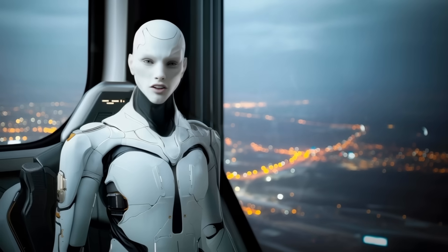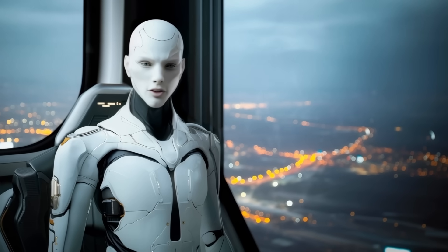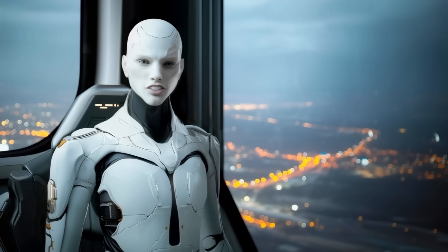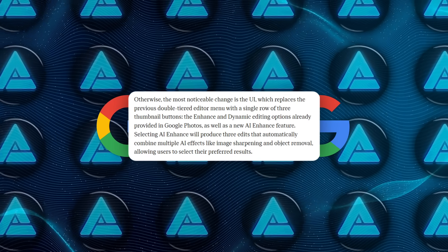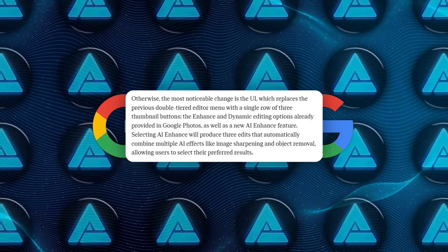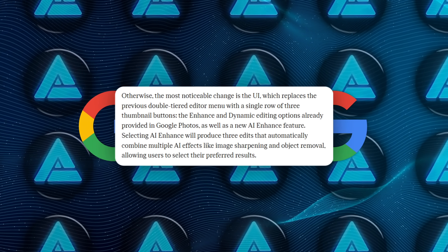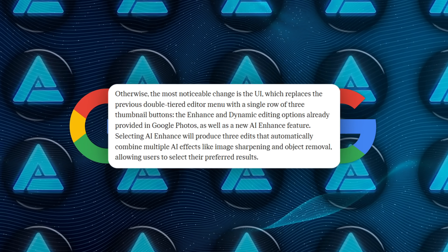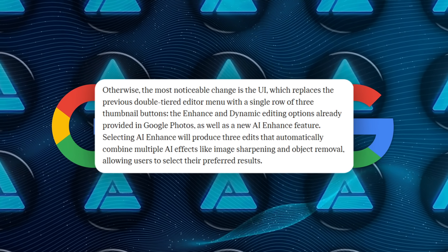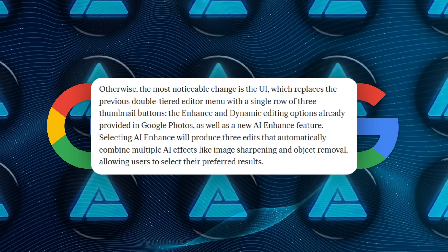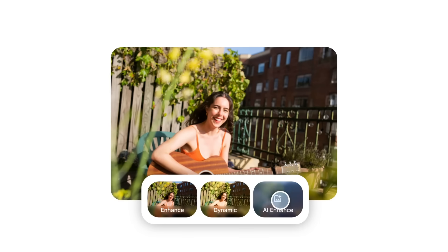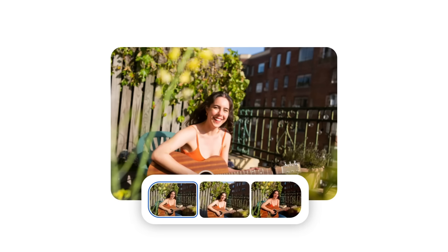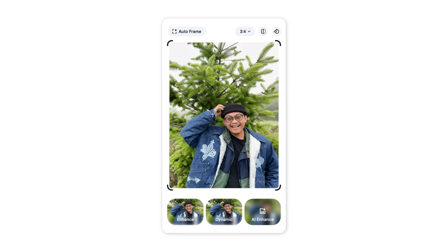Okay, now let's swing to Google Photos because that app just grew a serious AI spine. The old two-tier editing toolbar is gone. Now you get three large buttons: Enhance, Dynamic, and the brand new AI Enhance. Tap AI Enhance, and you instantly see three alternative edits, each built by chaining sharpening, denoise, sky replacement, object cleanup, and color grading.